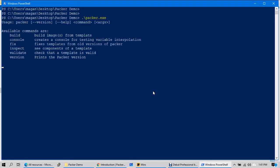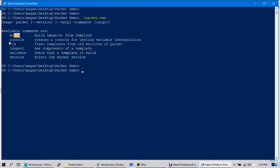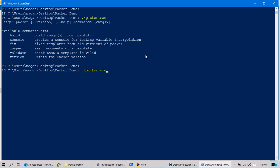Right, so packer.exe. Let's see. Here you go: build, console, fix, inspect, validate, version. That's it. What if you... 1.6.